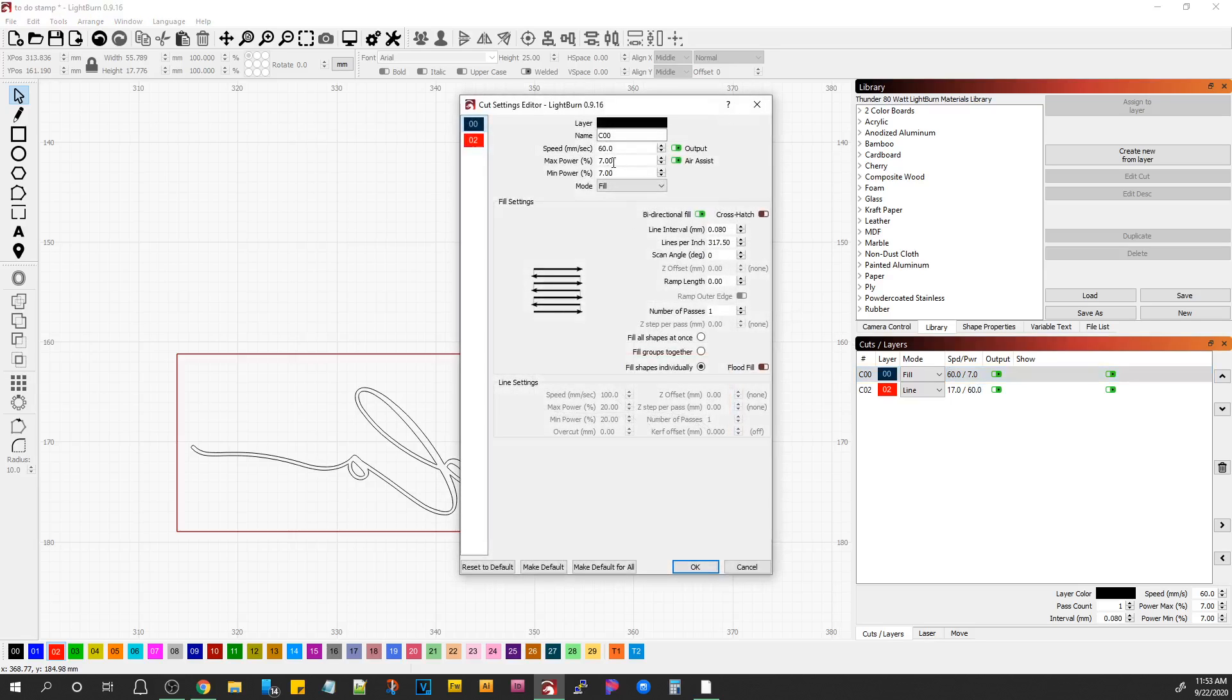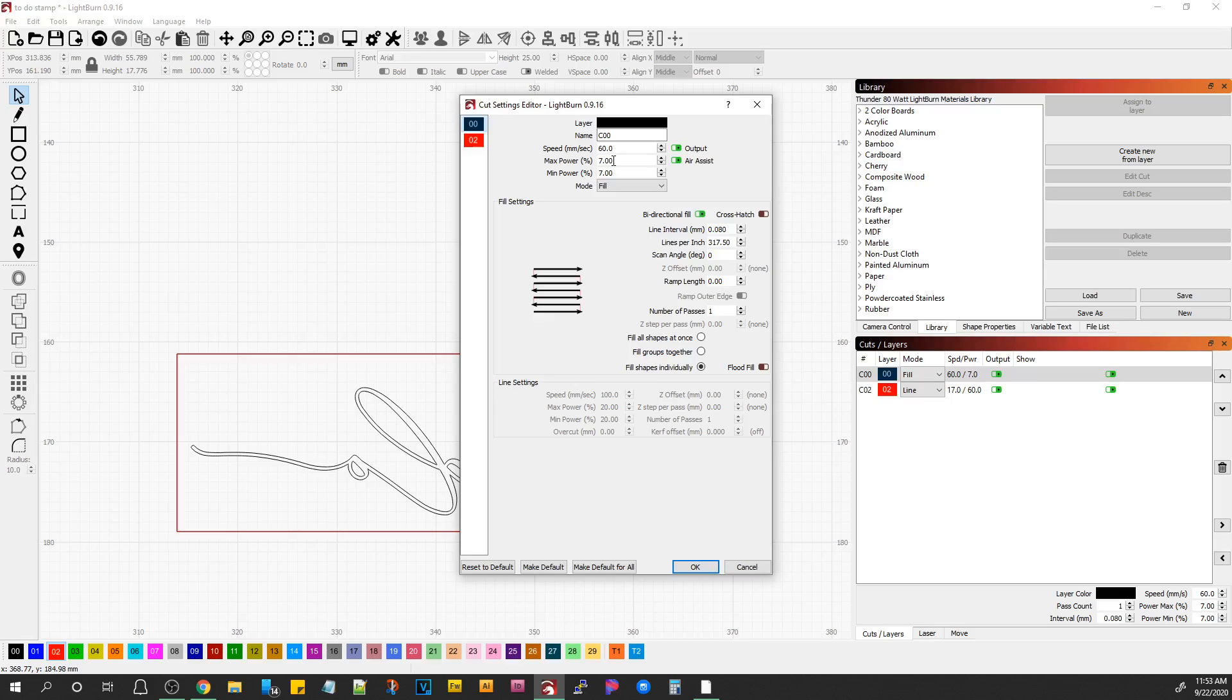7% power is the absolute lowest that these machines will go. So you're approaching the ionization threshold there. If you go much lower, the laser won't fire, or it will fire intermittently. It won't be a good steady beam signature.